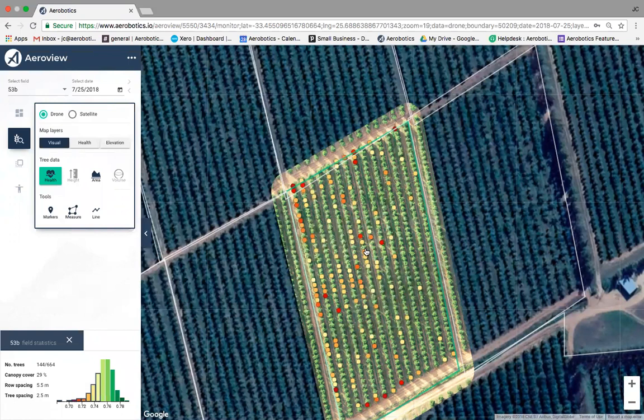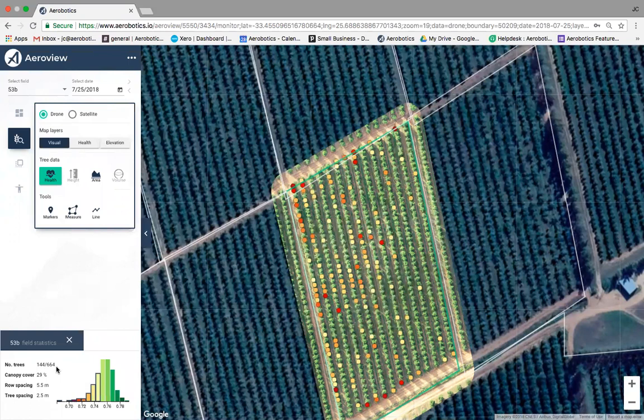That's why we have the scouting app — I'll show how to set up a scout to investigate those trees. When you filter out the potential problem trees, the tree count also updates: here it shows 144 out of 664 trees appear to be under more stress, giving you a clear percentage idea of how this orchard is performing.